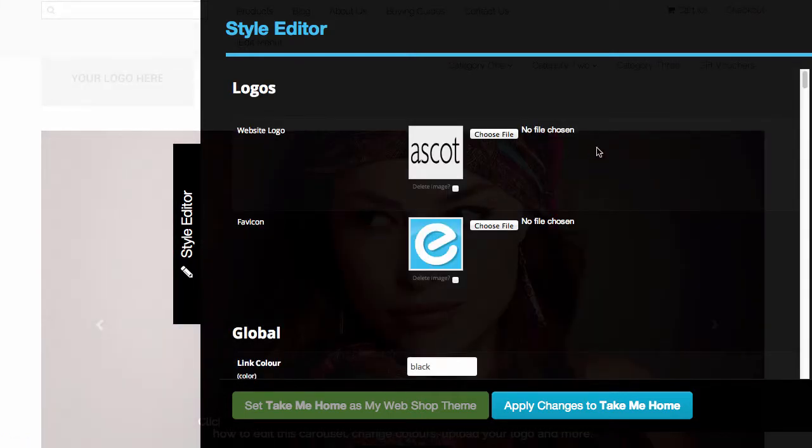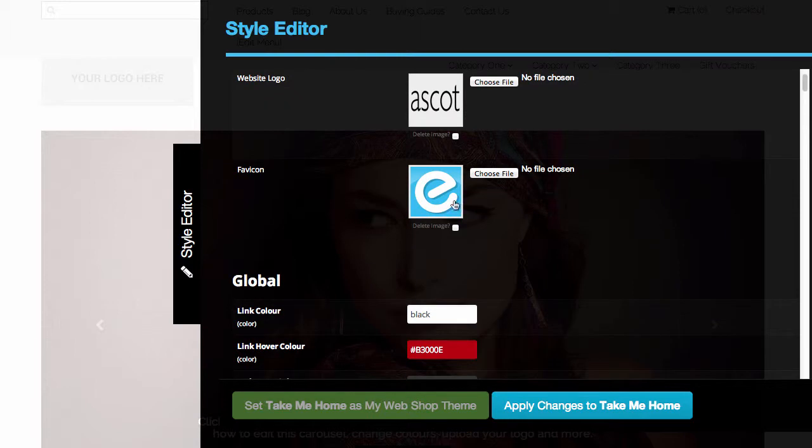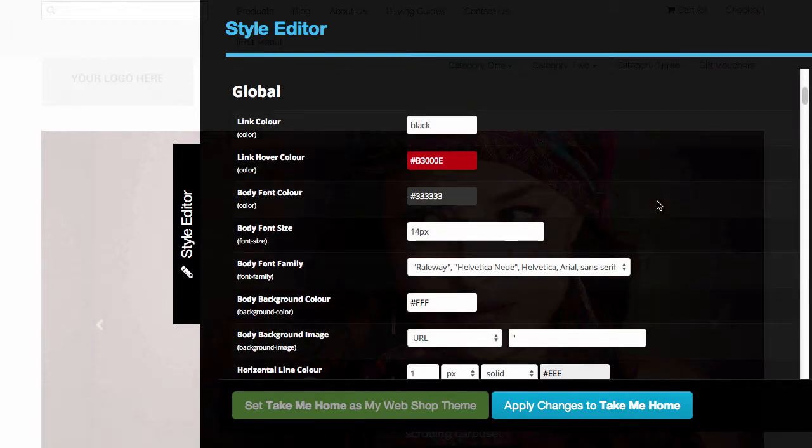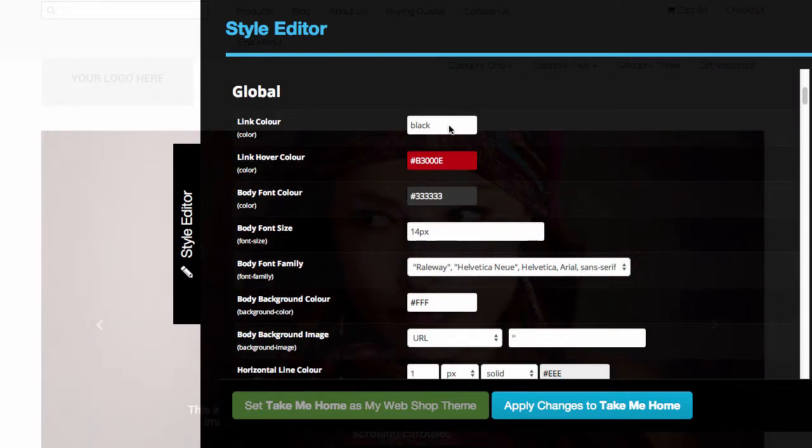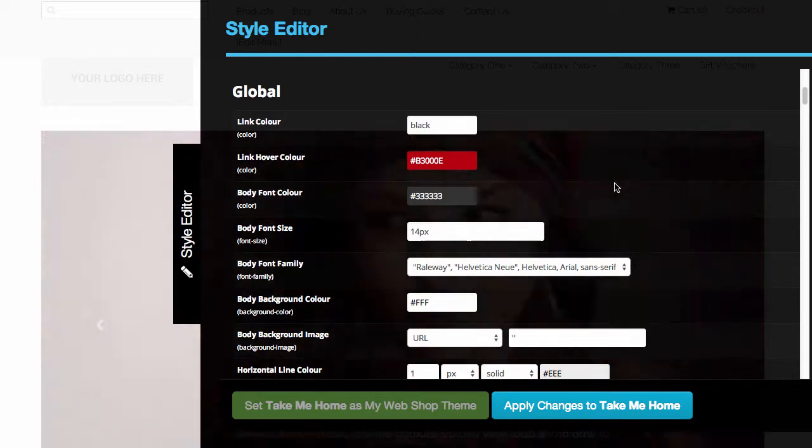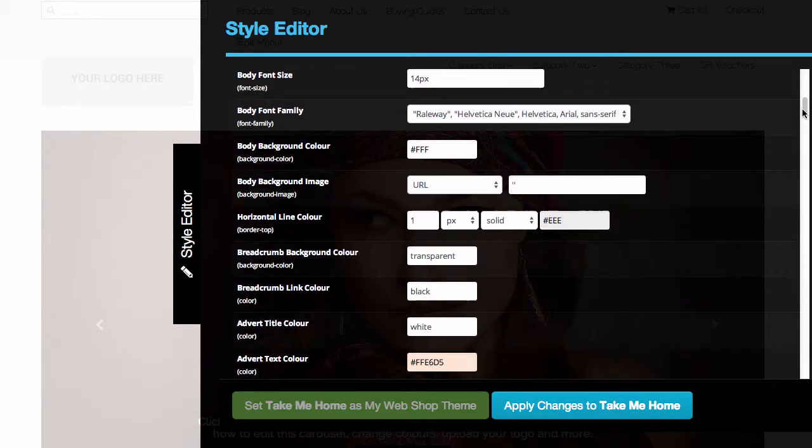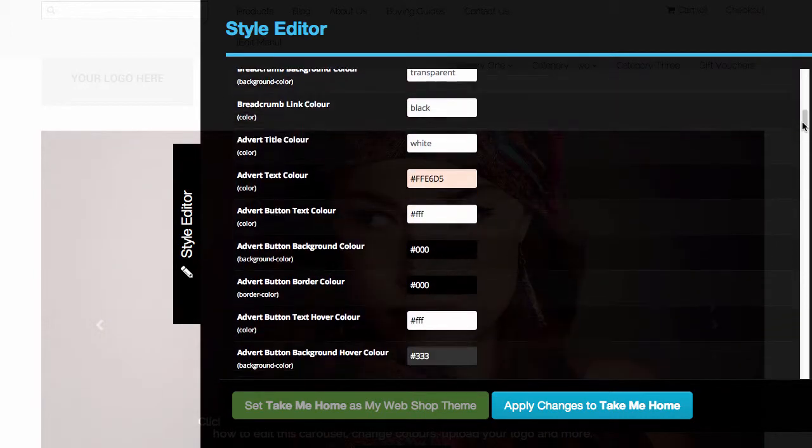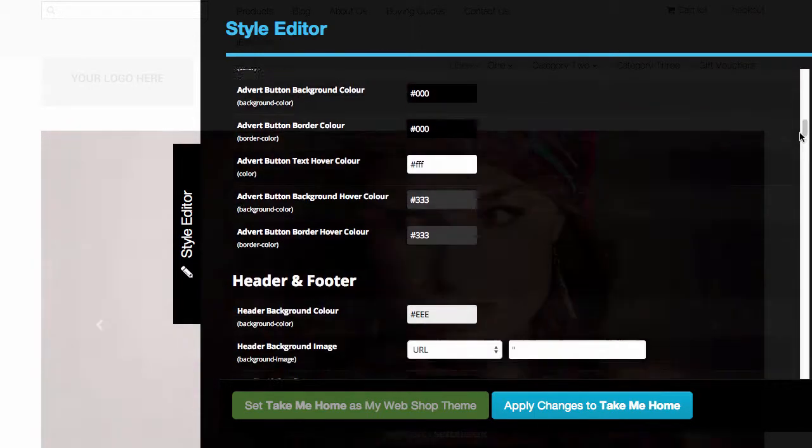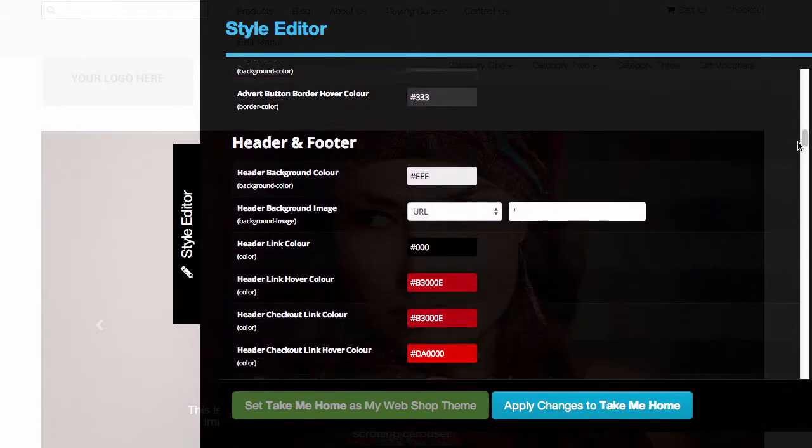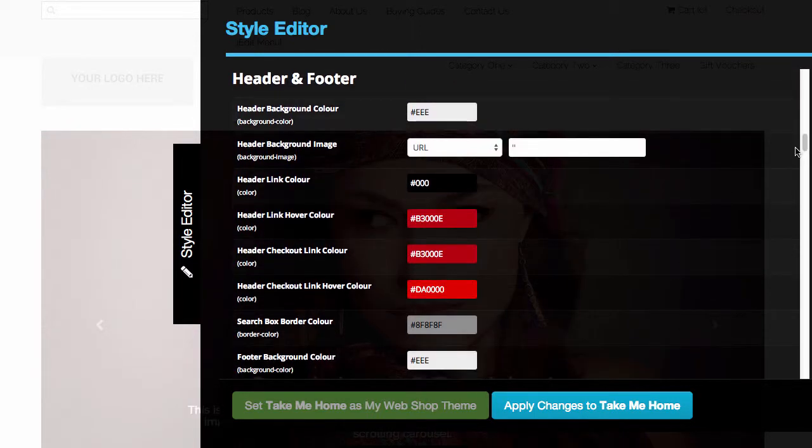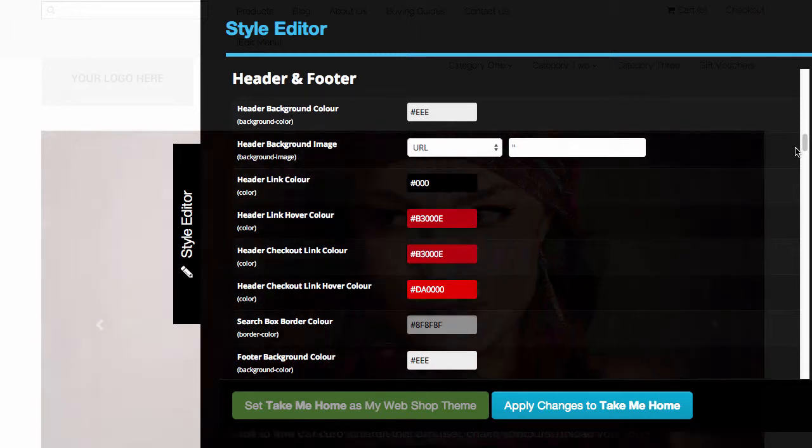I can upload my own logo, my own favicon, I can change colors such as link color, background color, font family and style. These are all options that are available to edit for this particular theme. Now depending on the theme that you're editing, the options will be different.